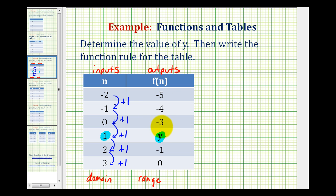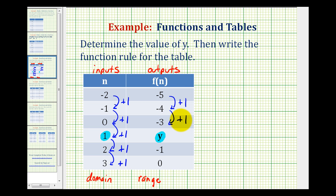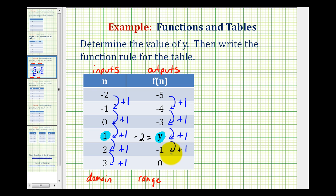Now let's take a look at f of n, or the outputs. We have negative five, negative four, negative three, an unknown value, negative one, and zero. From negative five to negative four, that's an increase of one. Negative four to negative three is also an increase of one. So if this pattern continued, y would equal negative three plus one, which equals negative two. And checking further: negative two plus one is negative one, and negative one plus one is zero. So we can conclude that y is equal to negative two.